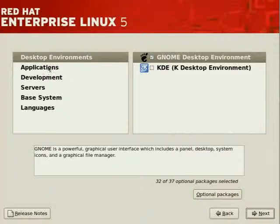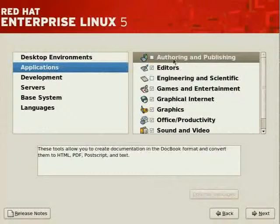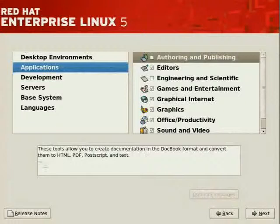Beyond desktop environments, we've got another class, Applications. Within Applications, we've got subclasses such as Authoring and Publishing. In the lower area, you'll see the description associated with the class. It tells you that you've got tools such as DocBook, which allows you to convert to HTML,